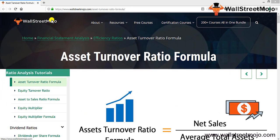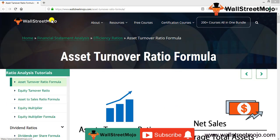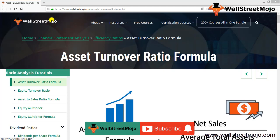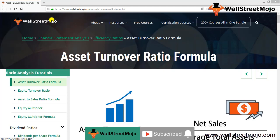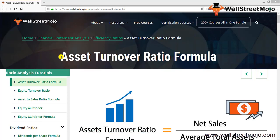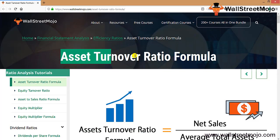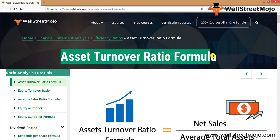Hello everyone, welcome to the channel of WallStreetMojo. Watch the video till the end, and if you are new to this channel, subscribe by clicking the bell icon. Today we are going to cover the concept of asset turnover ratio formula, which is a part of the ratio analysis chapter.